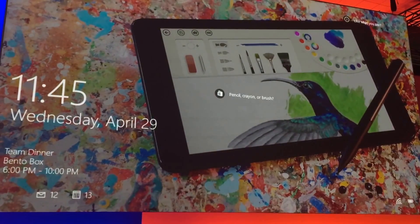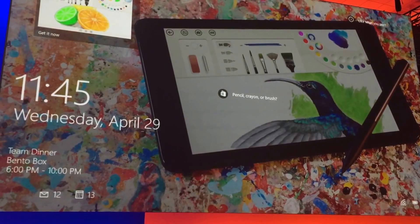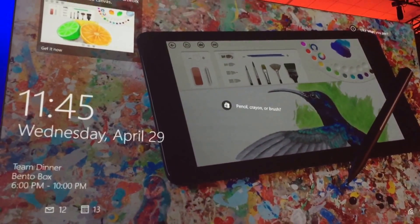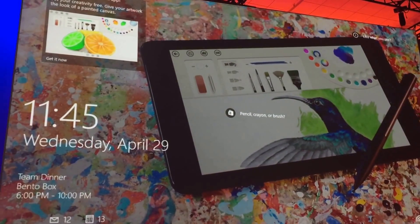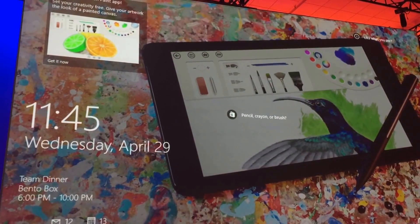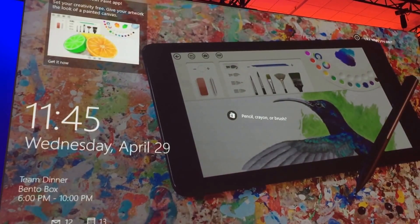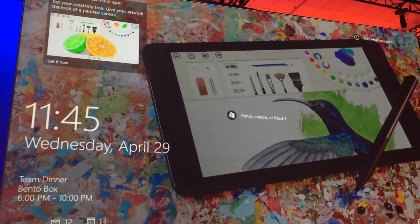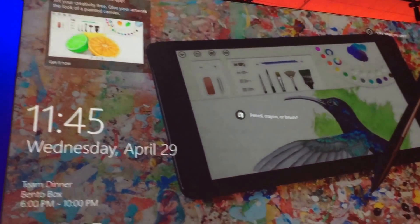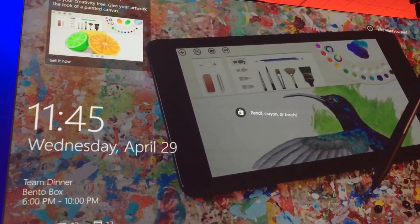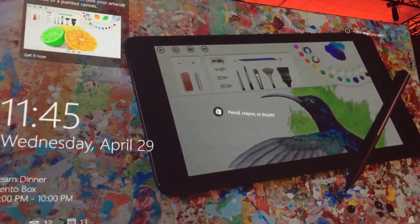There are a few extra hotspots to help you learn about it. When you click in the upper left, the Fresh Paint app that's in the store is described. At any time, you can choose to click Get It Now. You'd unlock your PC, jump right into the store, and then be able to install the app and try it out.